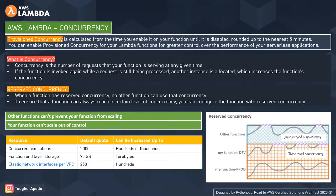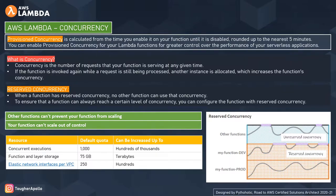Before moving forward to reserved concurrency, let's talk about concurrency itself. Please listen carefully. Concurrency is the number of requests that your function is serving at any given time. Lambda has your function that you've written and uploaded, and if a single user makes a call to it, that is a single request or single execution. The number of requests your function is serving at any given time is what we consider as concurrency.